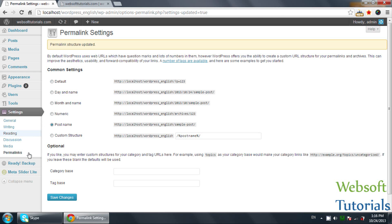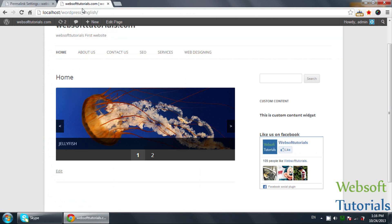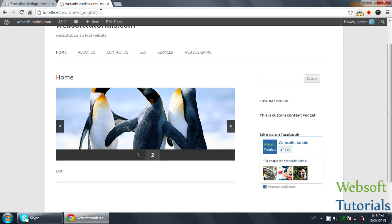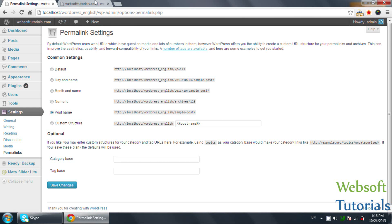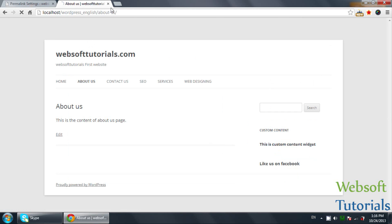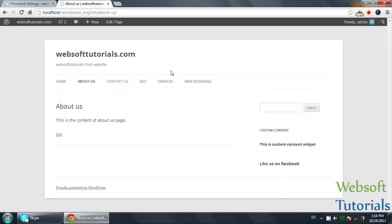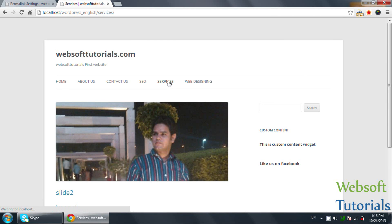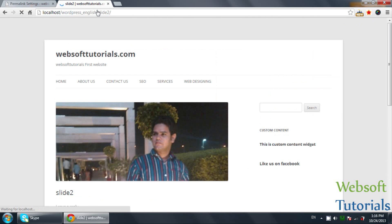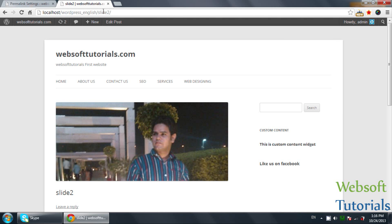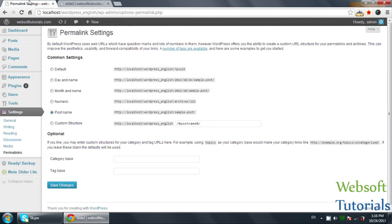Now, after this, we will talk about permalinks. Permalinks means how the URL will appear. If you select the post name, then the post name will be shown. Like, if you click on about us, you will see about us. If you click on any post, like I will click on slide 2, you will see the post name will be displayed in the URL.